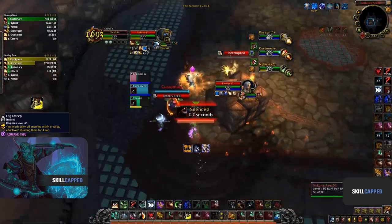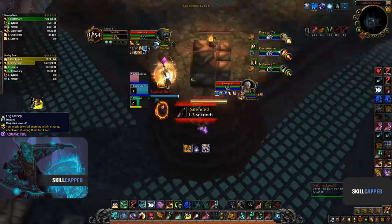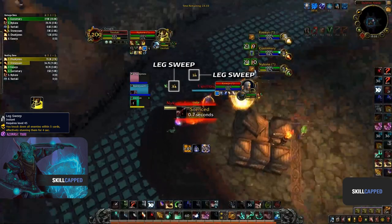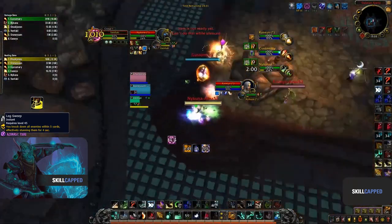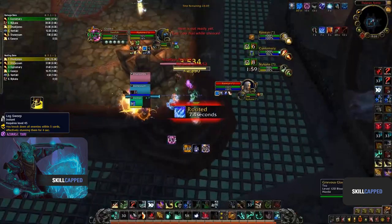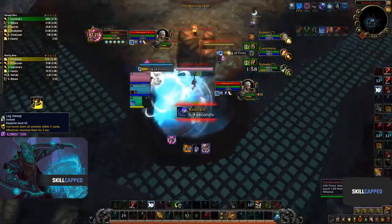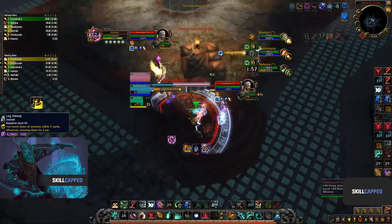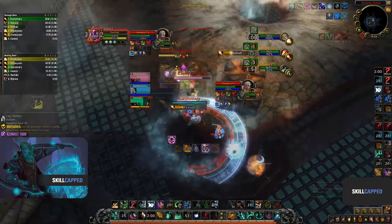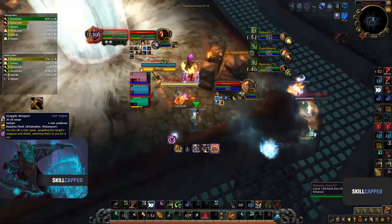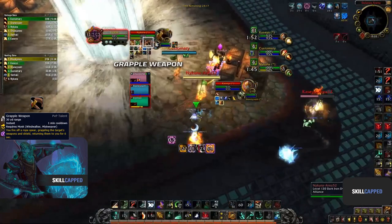Jumping into the next clip, we can see how you can use your Leg Sweep to peel when your team is under a lot of pressure. Remember that if you use your Leg Sweep defensively, you won't be able to set up an offensive setup for a while, so this should be your last resort. Grapple Weapon can also be used to peel a melee DPS off yourself or your team.